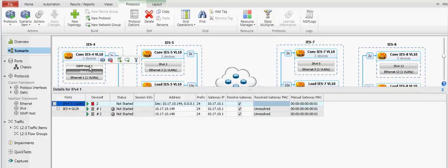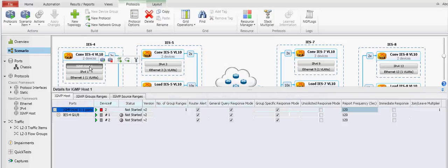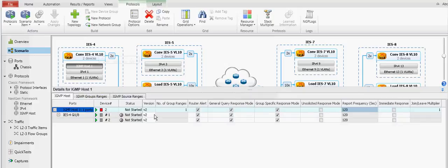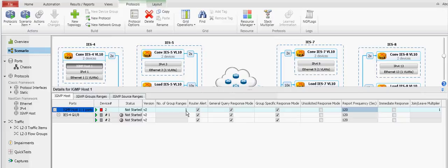Moving up to the IGMP host stack. Here the IGMP host stack is currently configured for version 2 with one group range per host and the default settings for IGMP, which in this scenario is responding to the query coming from the DUT or PIM.